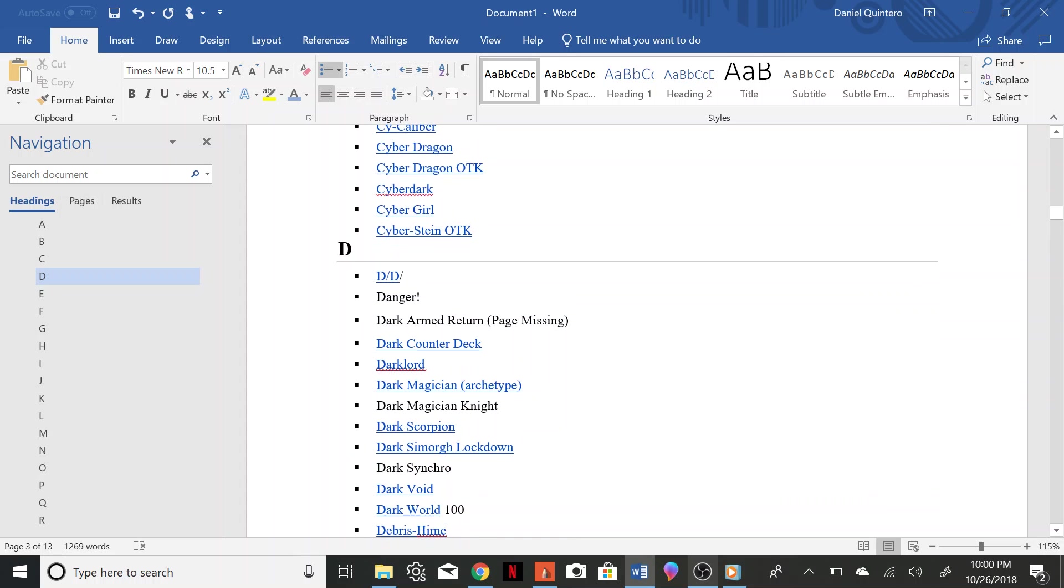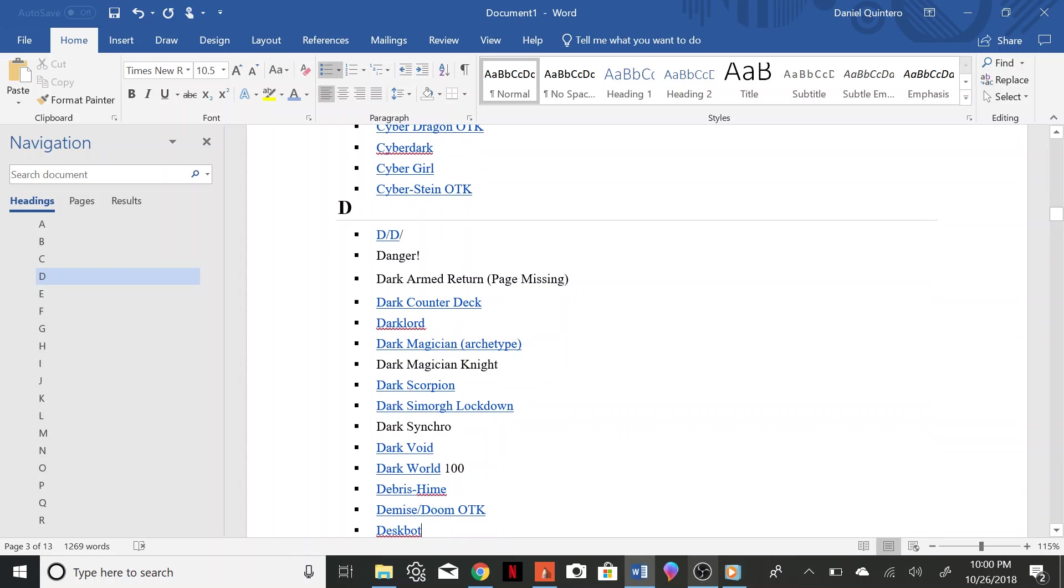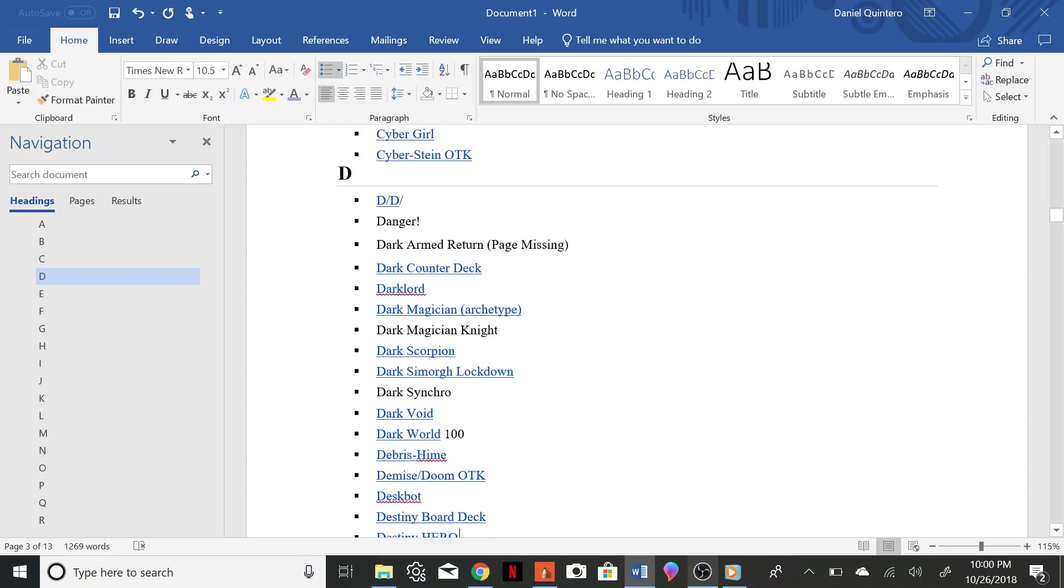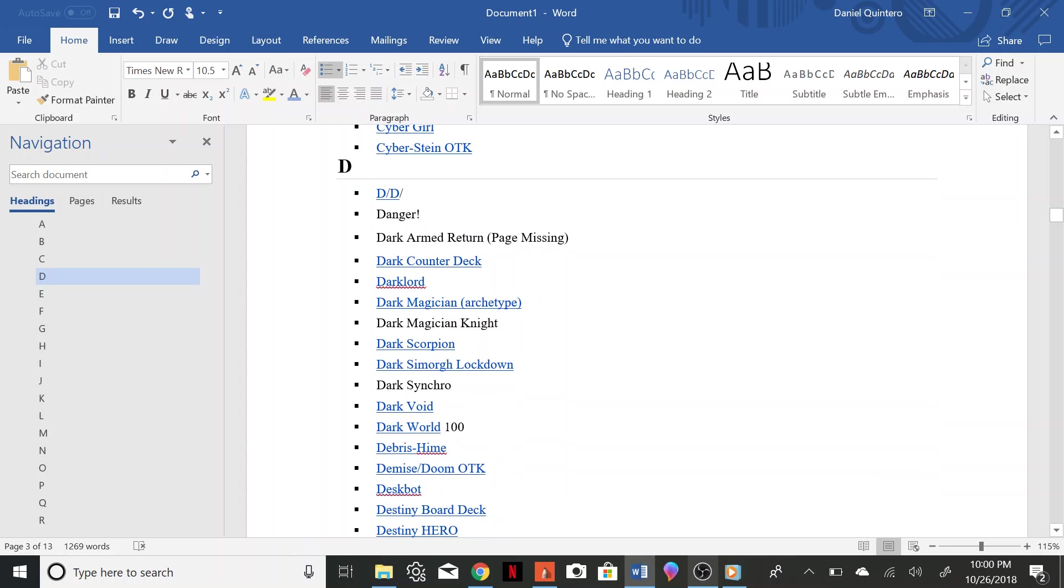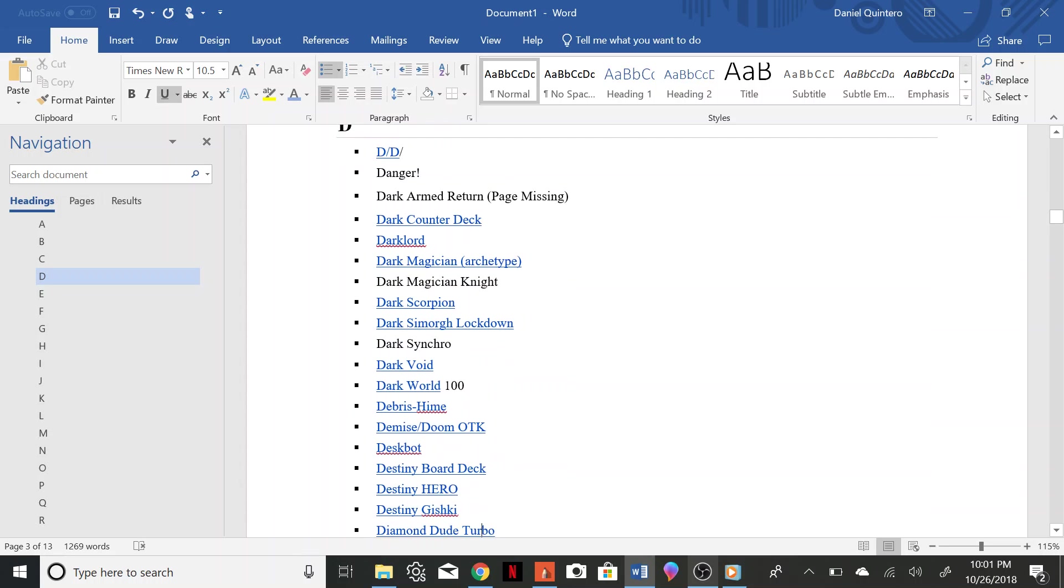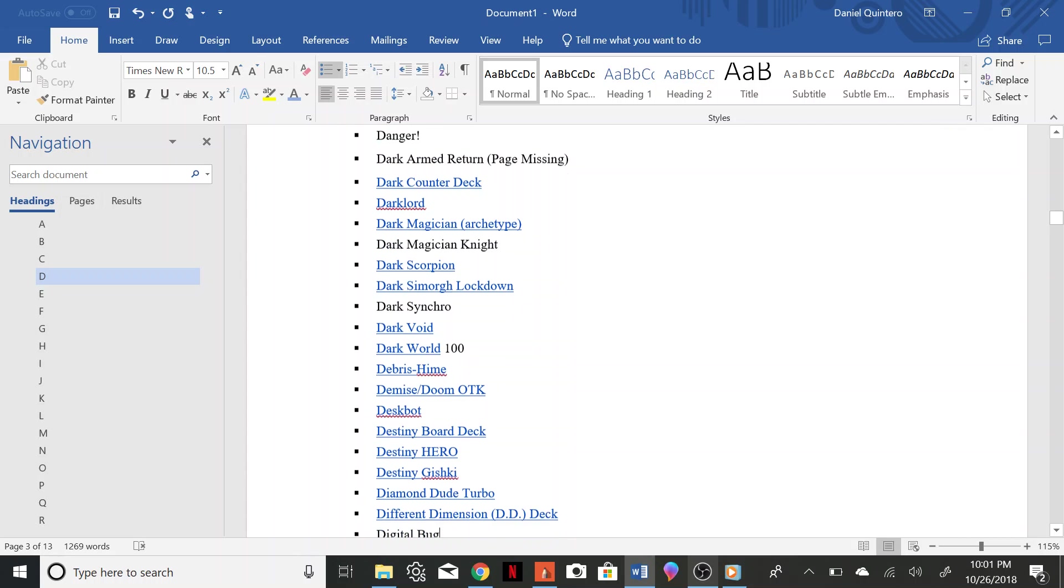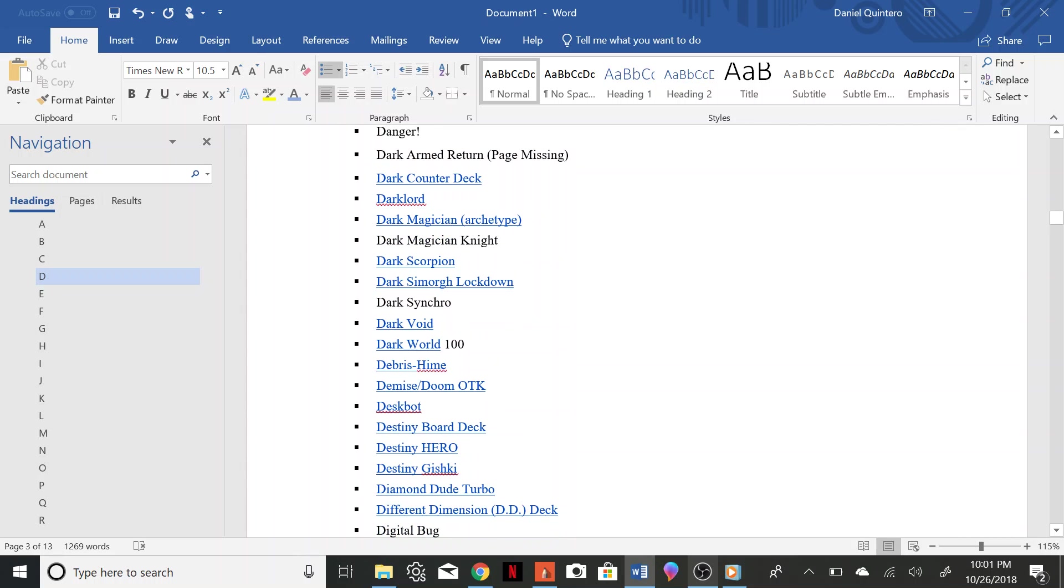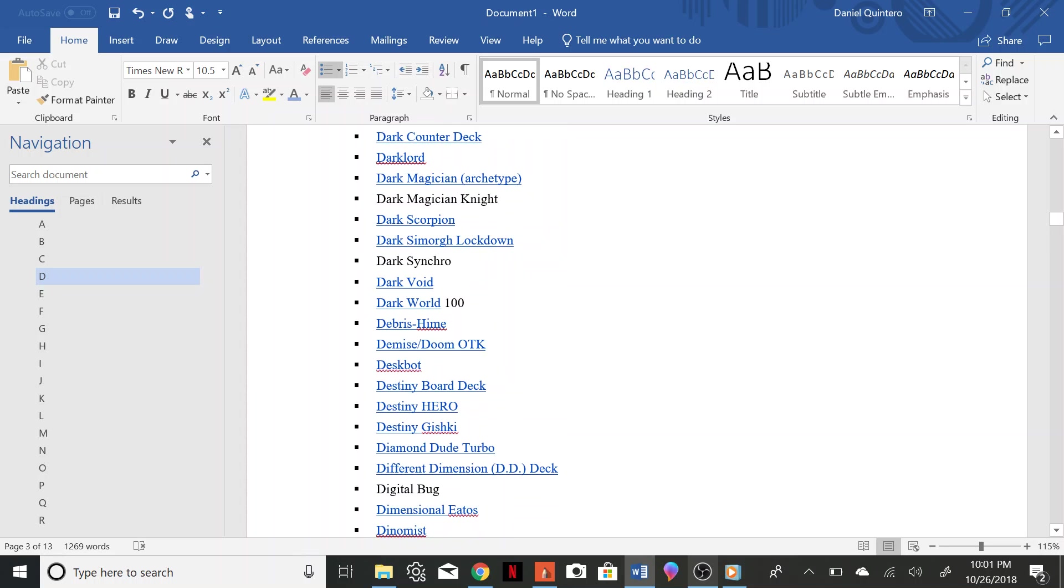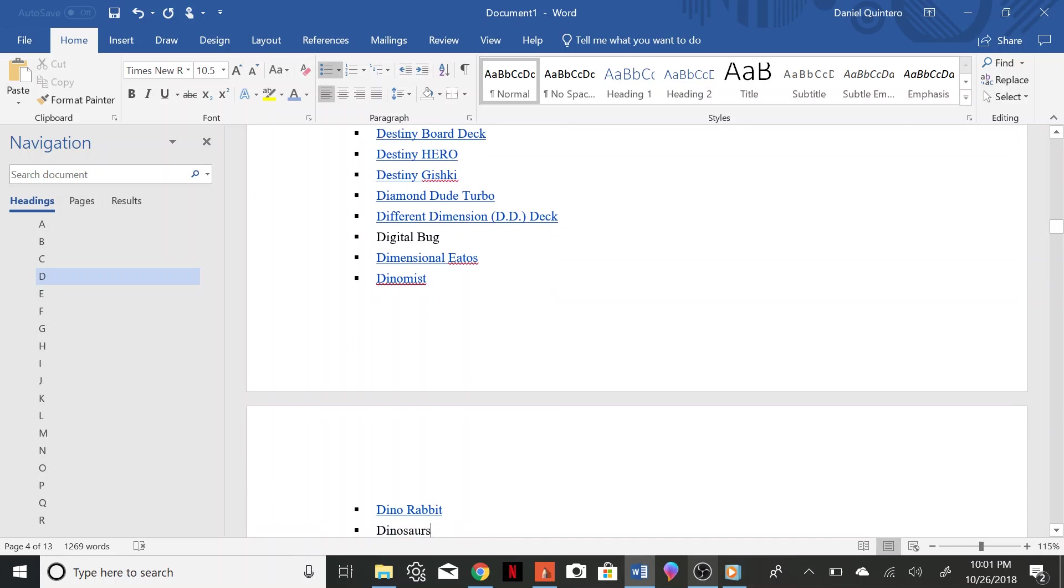Dark World, Dark World Heim, Demise Doom OTK, Deskbot, Destiny Board, Destiny Hero, Destiny Gishki, Diamond Dude Turbo, Different Dimension, Digital Bug, Dimensional Iatos, Dino Mist, Dino Rabbit, Dinosaurs.